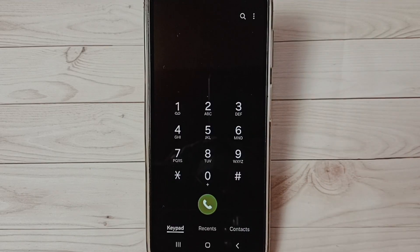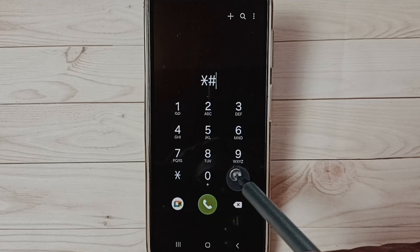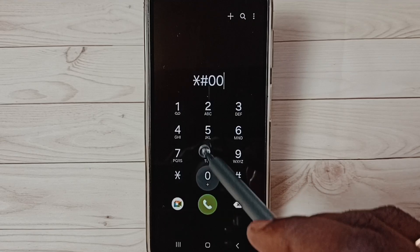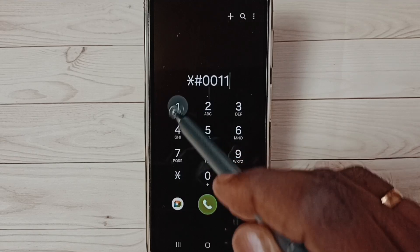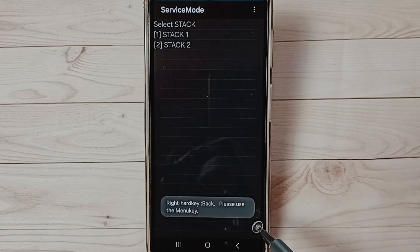So this way we can check SIM information using this secret code star hash 0011 hash.